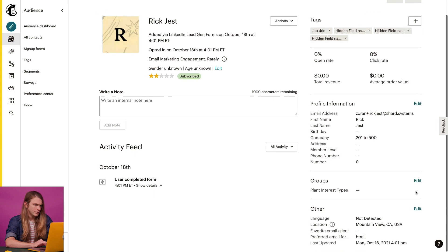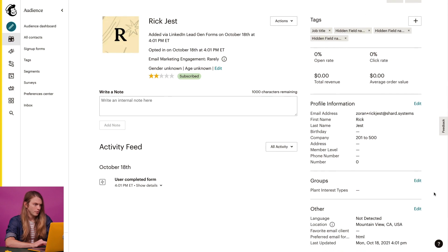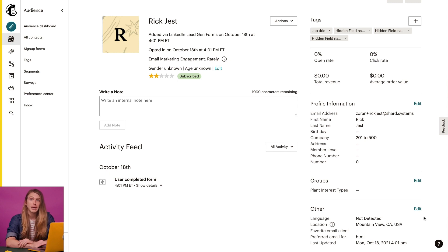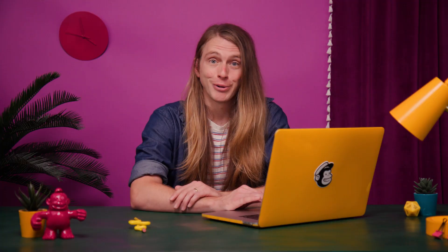When I scroll to the other section of the profile, I can see my contacts' time zone and geolocation information. This data automatically updates over time based on where your contact opens emails. Pretty awesome, right?